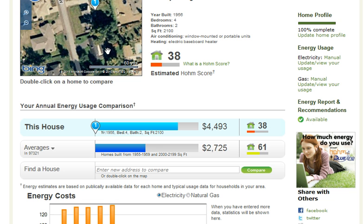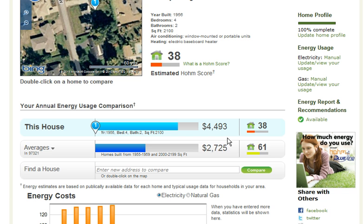We have the aerial photograph. This house the calculator is estimating is using about $4,493 a year in energy use, and the average home in the area is using $2,724. I have already been here and some of the data I put in I made a little bit different so I could show you what the calculator could do.